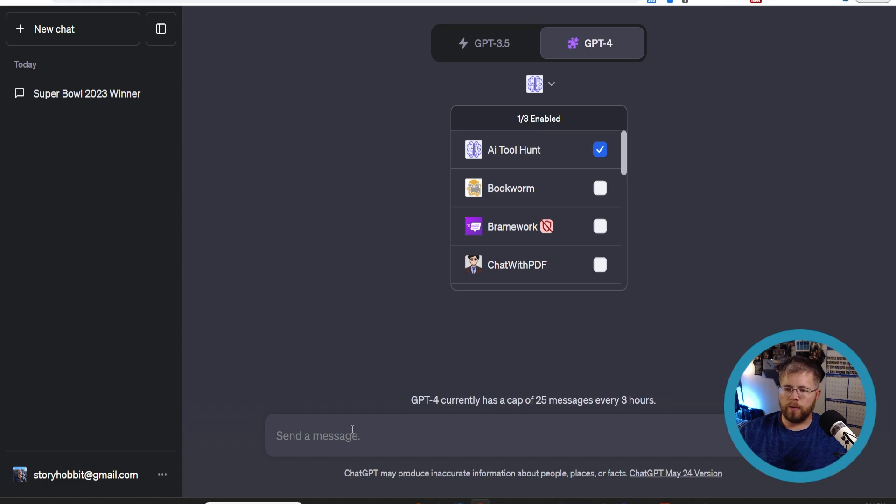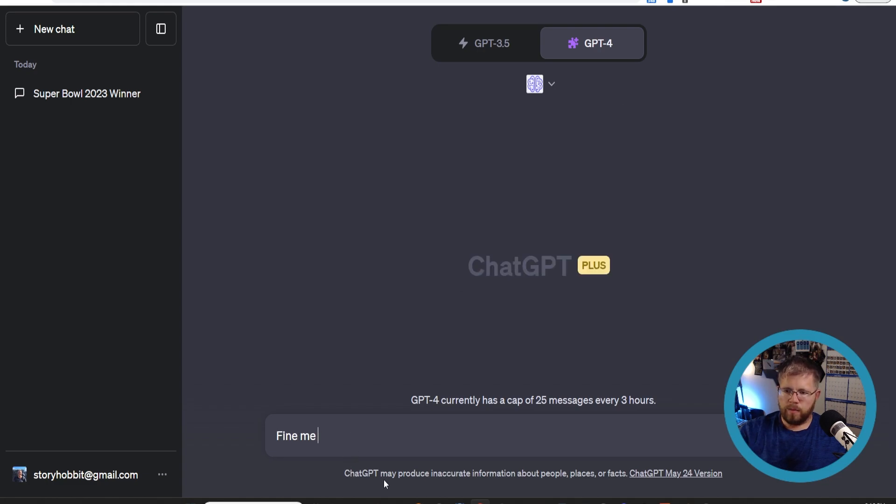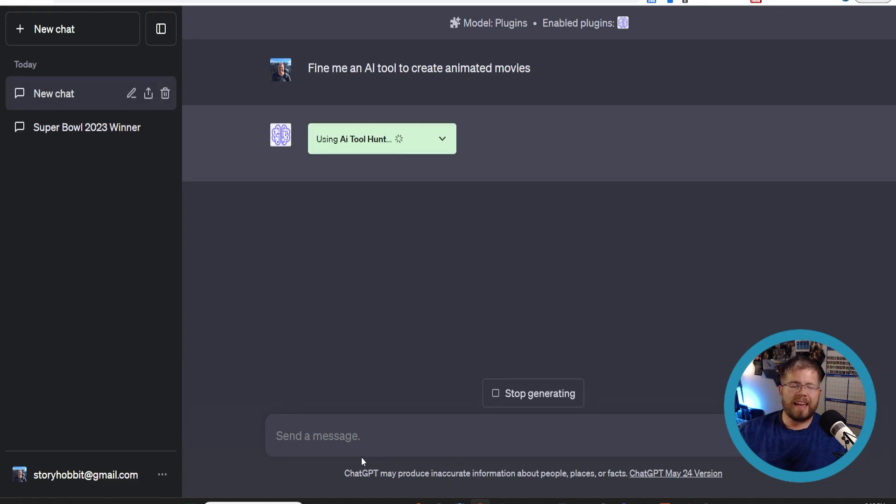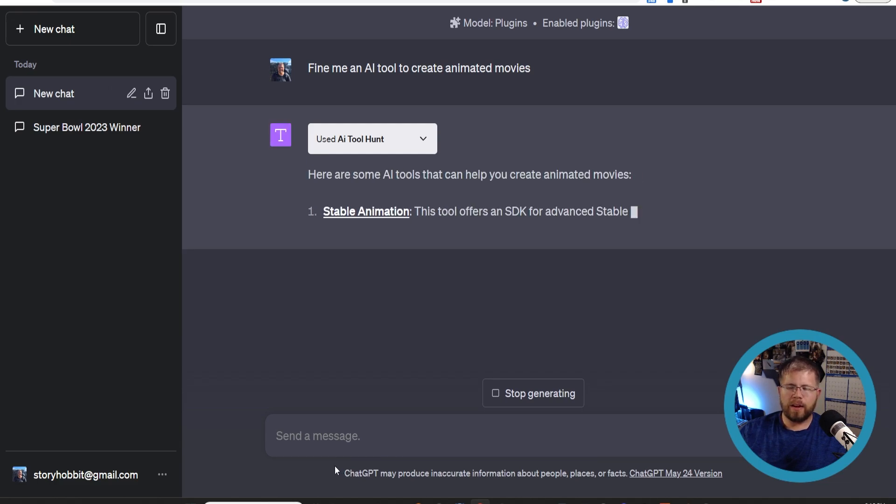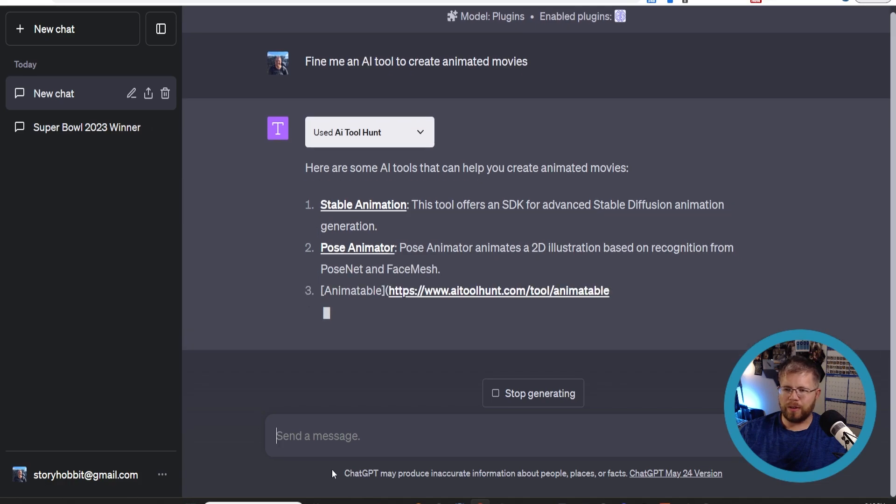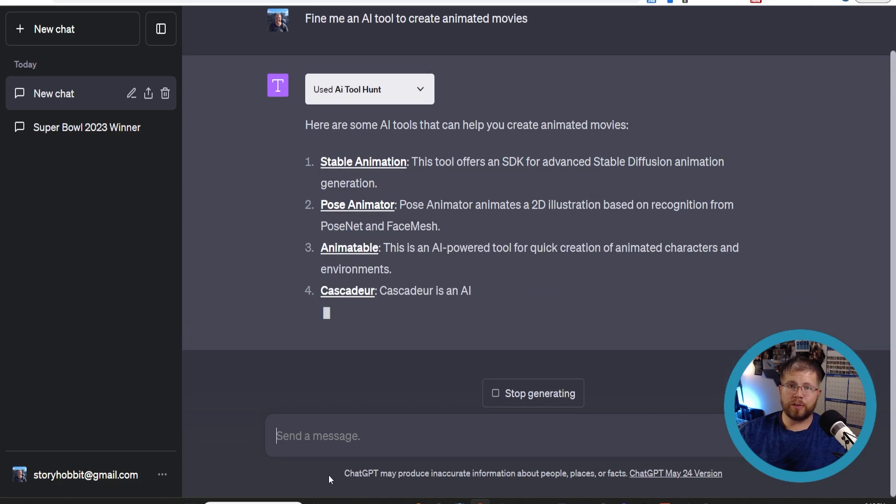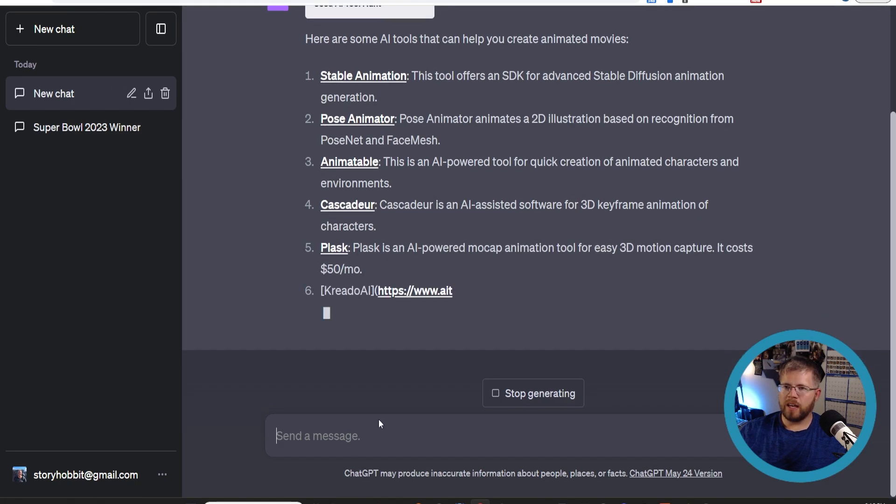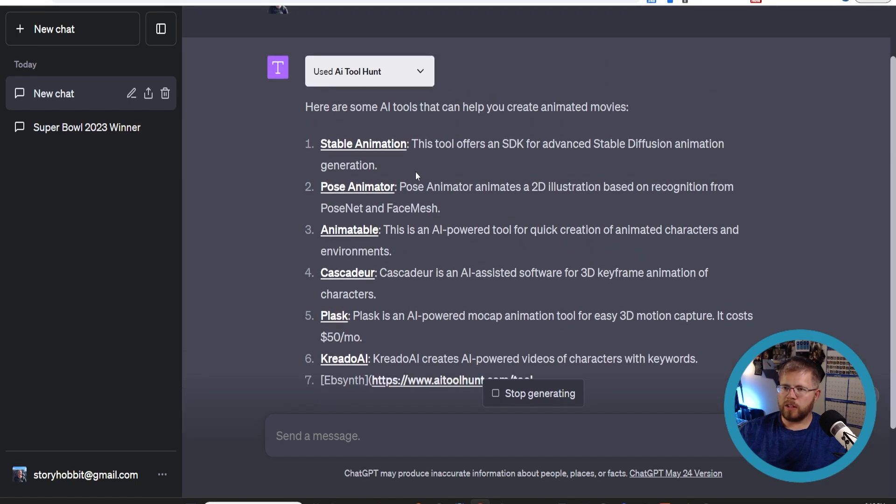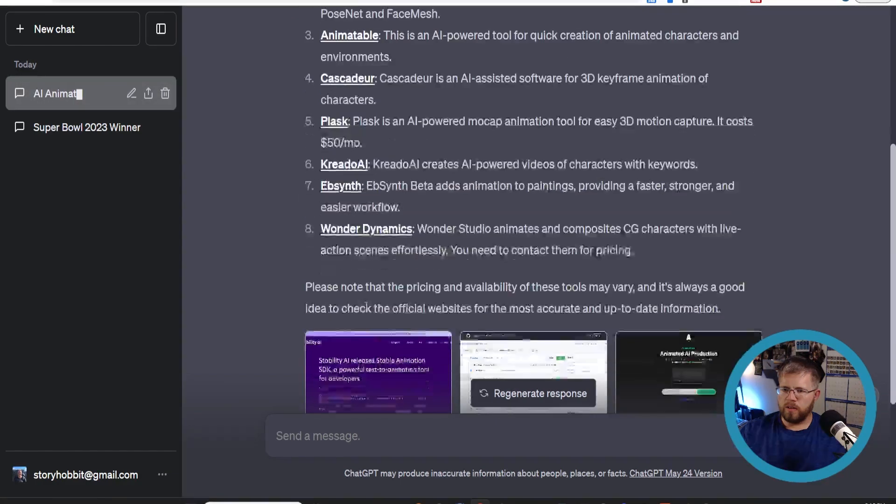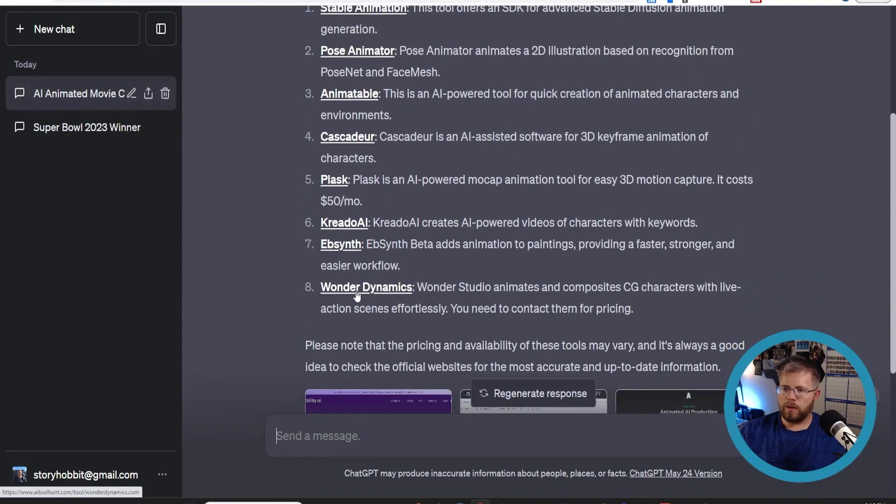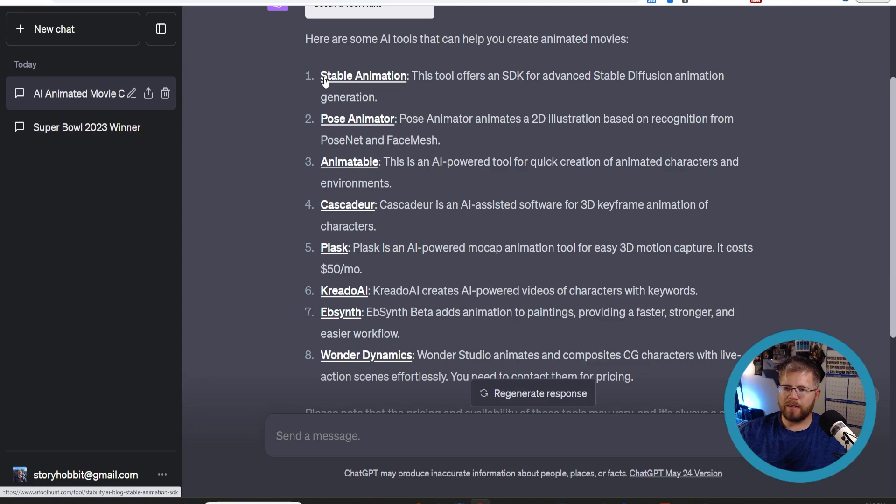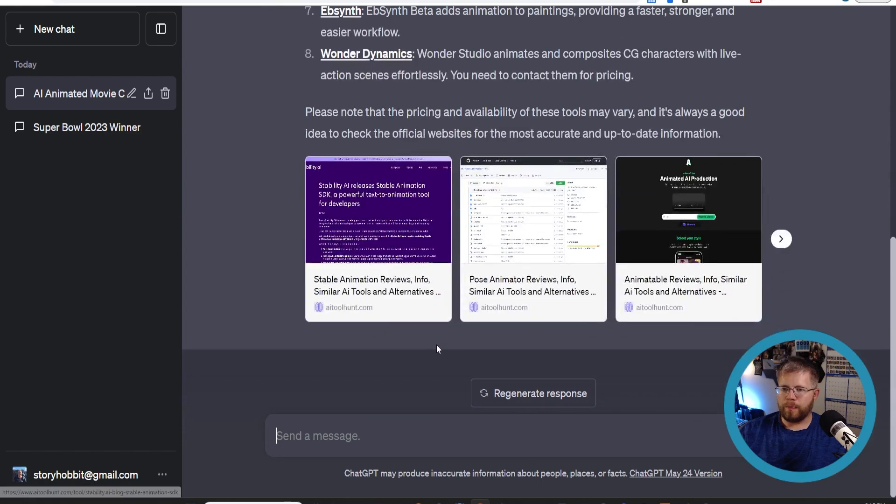AI Tool Hunt is a plugin that will help you find other AI tools. Say there's something specific you would like to use AI for, like find me an AI tool to create animated movies. This is something that the technology is getting there, it's not quite there yet, but I would love to be able to create like an animated adaptation of a story or something like that. I think that's just a few years away before that will be absolutely possible for authors like ourselves. So we have stable animation, pose animator, animatable - gives us a whole bunch. This is actually a lot more. Wonder Dynamics I have heard of, they're actually pretty cool. I haven't heard of most of these others, so this might be a good way to look through all of those AI tools out there.